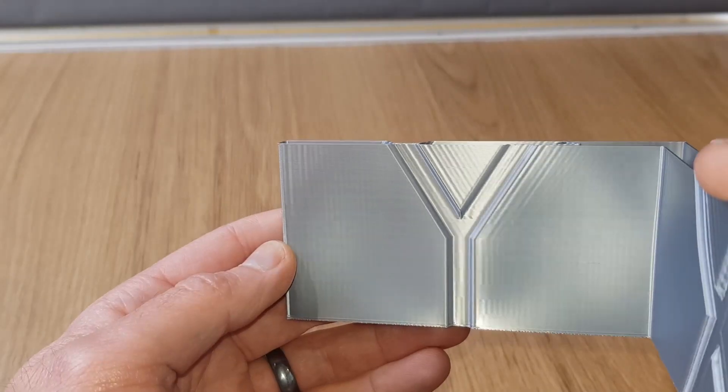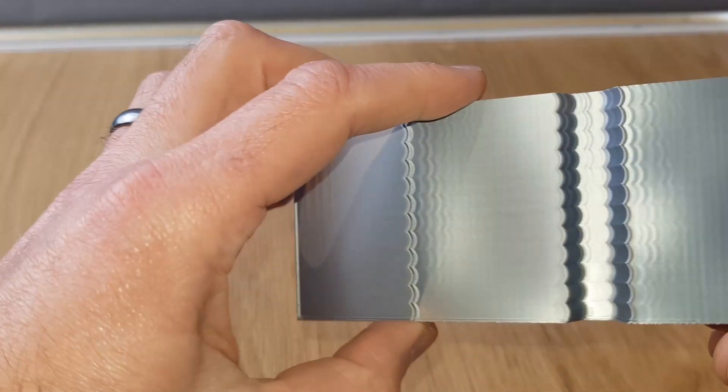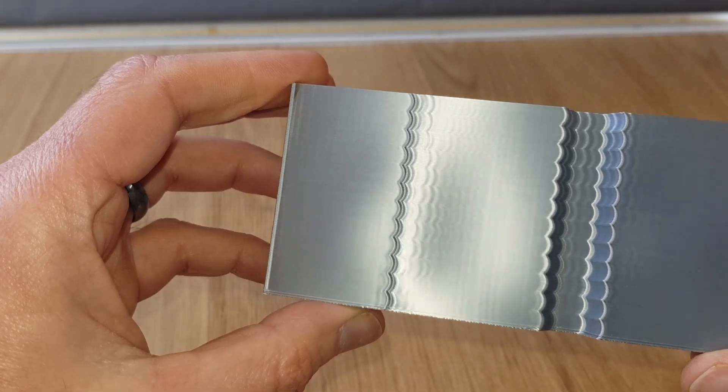Without this feature you'll start to see defects like ghosting on the surface of your prints as you start to increase speeds. The Sonic Pad can automatically tune these out if you follow the process I'm about to show you.